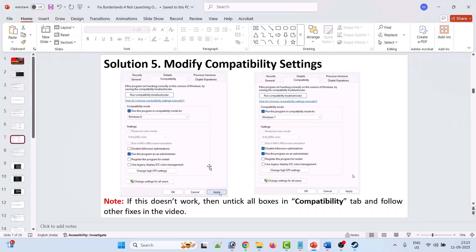If it's still not working, from the dropdown select Windows 7, hit Apply and OK, then launch the game and check. If it's still not working, also select Disable Full Screen Optimizations, hit Apply and OK, then launch the game and check. If your problem is still not solved, go back to the Compatibility tab, untick all three boxes, hit Apply and OK, and follow the other fixes in this video.